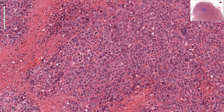Those cells are benign reactive lymphocytes — B cells or T cells — and they are not atypical. They are quite useful because we can compare the diameter of the normal lymphocyte with the diameter of these malignant large cells. We can see that these cells are much larger than the normal lymphocytes — two or three times larger.